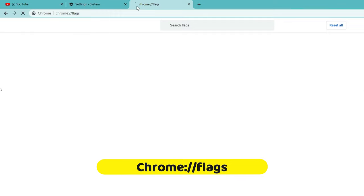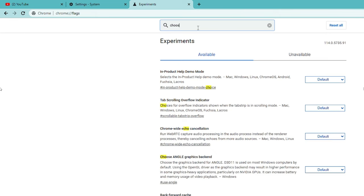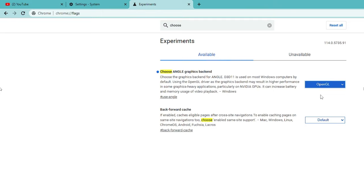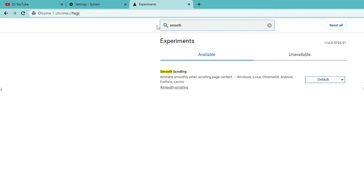Once done, in a new tab type chrome://flags and hit the Enter key. In the search flag box, type 'choose' and you will get 'Choose ANGLE Graphics Backend.' In the dropdown where it says Default, click and choose OpenGL.